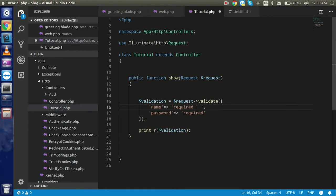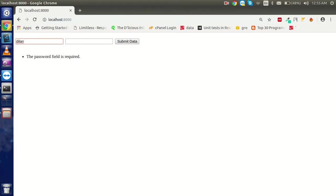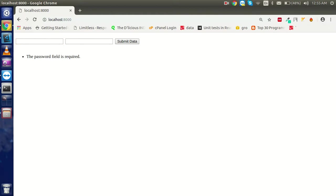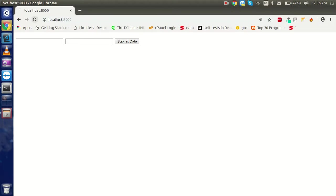If you want to add minimum or maximum validation, use the pipeline character to separate rules. For example, `name => 'required|max:5'` - so if I put 'Dylan John' and submit, it will tell you the name cannot be greater than five characters. If I put only three characters like 'Sam' it will pass. For password, let's add `min:3` and `numeric` rules.